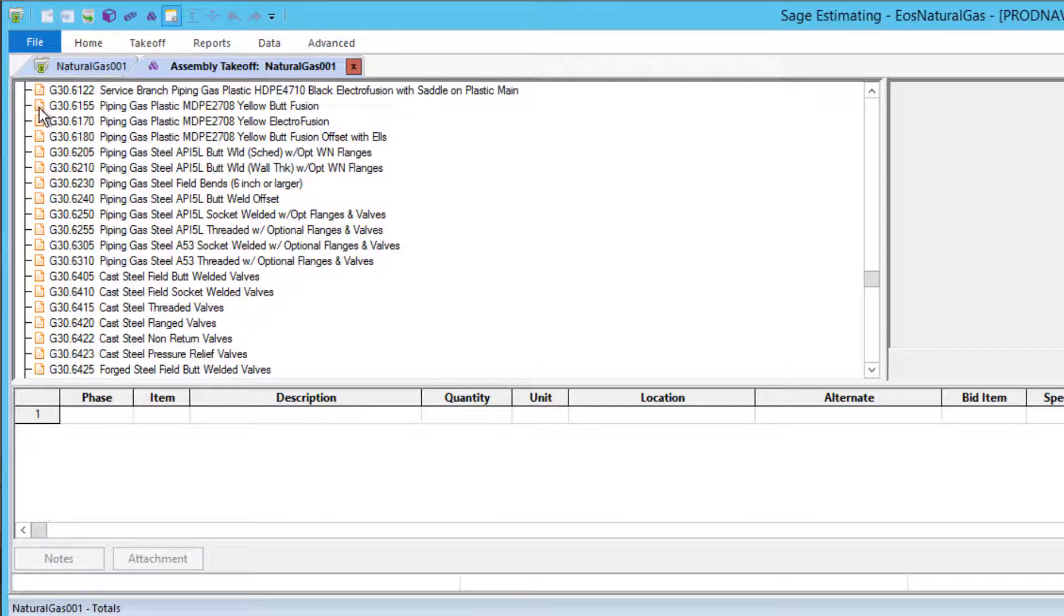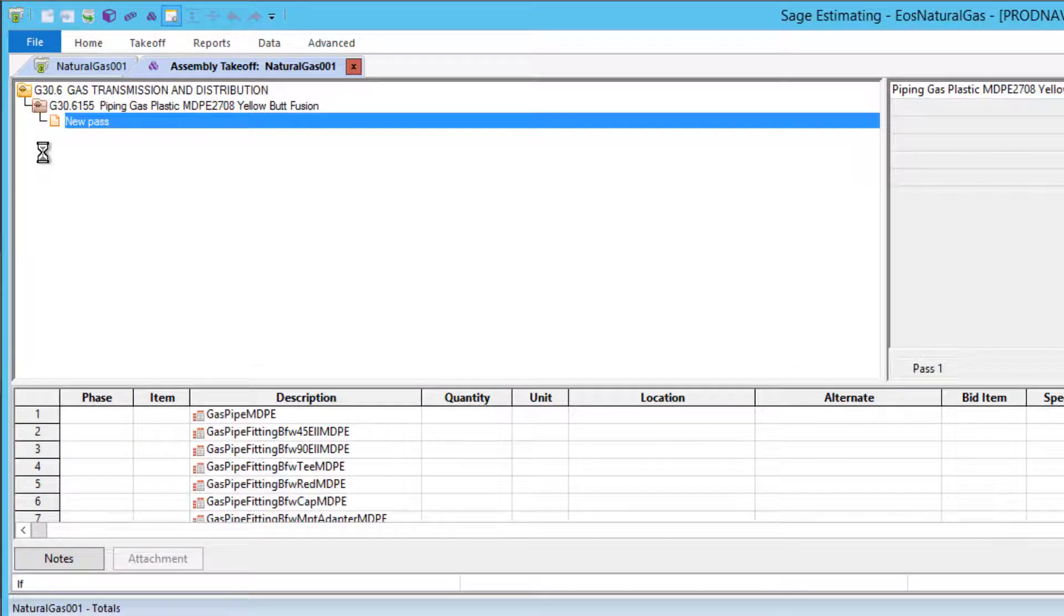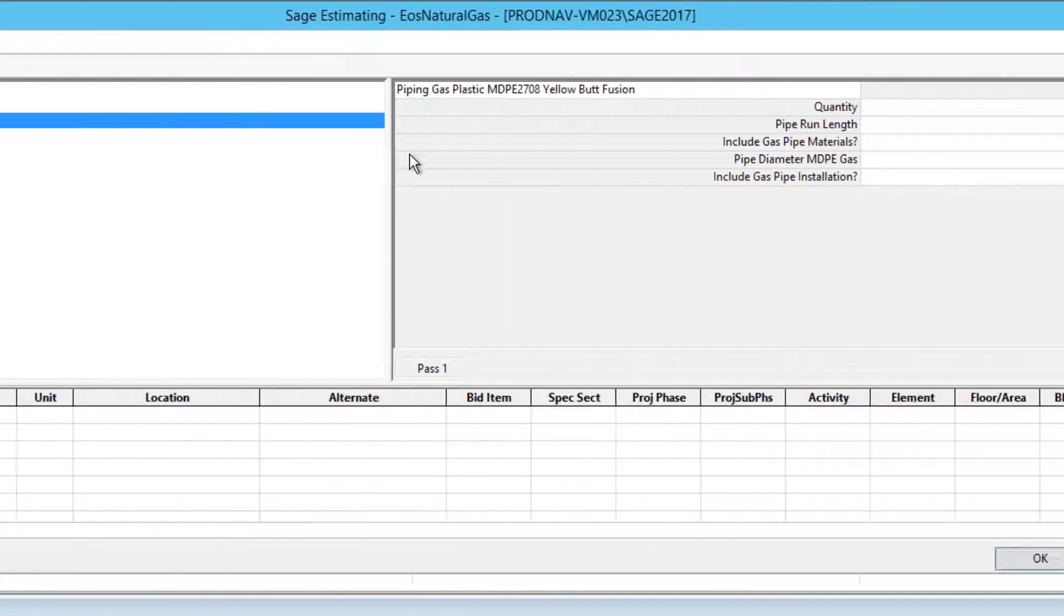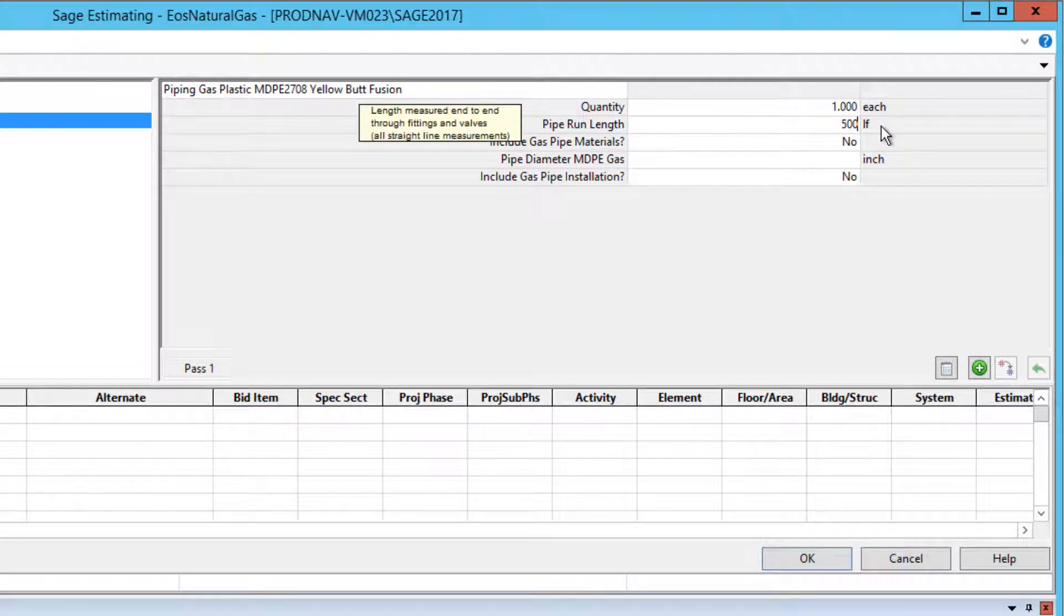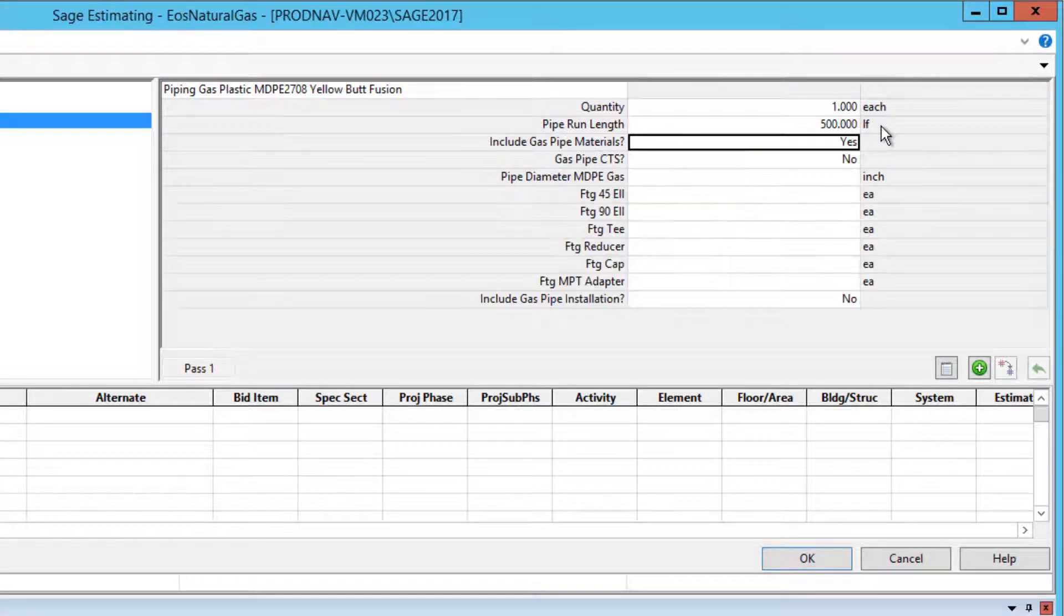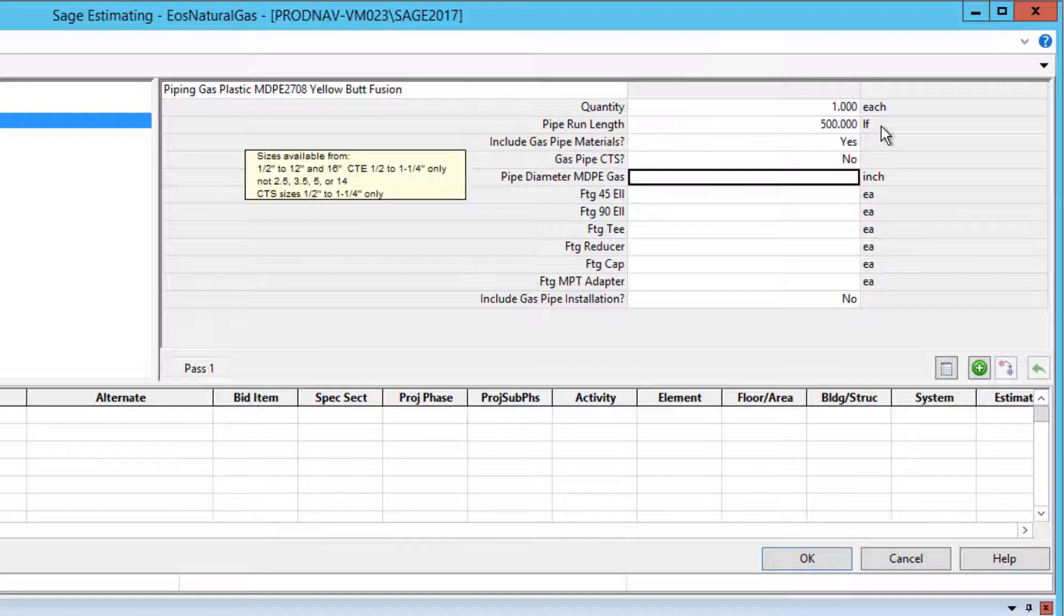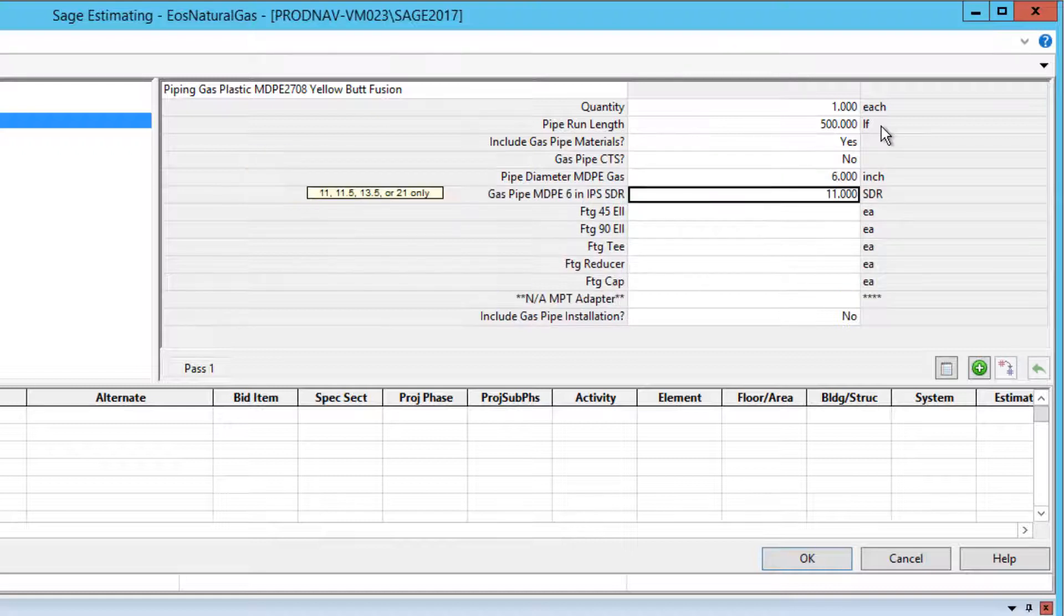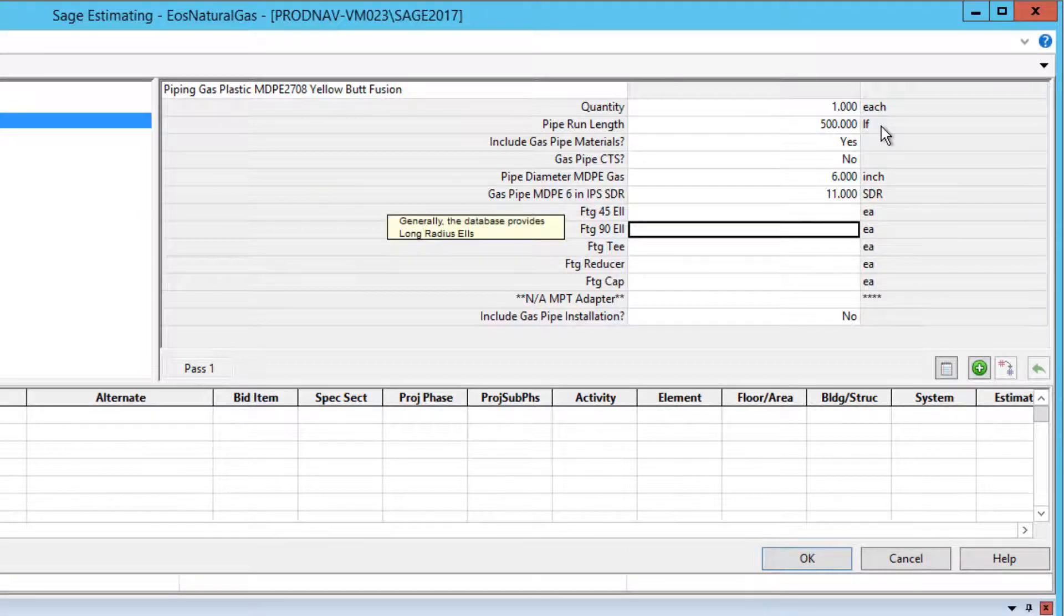Let's complete an assembly takeoff for MDPE yellow butt fusion. We'll take off 500 feet. You can include or exclude the materials so that you can estimate installation only if desired. If you want the materials, just enter yes. The assembly includes CTS sizes up to an inch and a quarter. For 6 diameter MDPE pipe, it covers 4 different SDRs. You can add fittings if you need them.